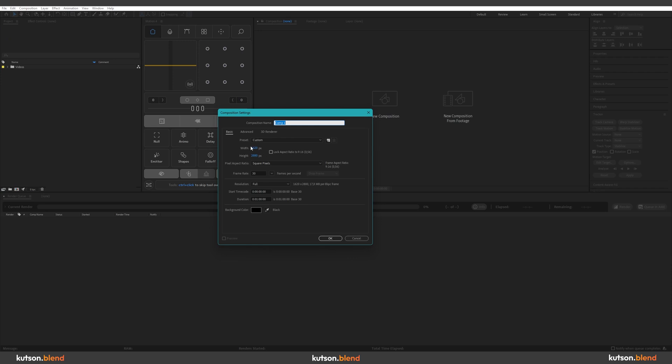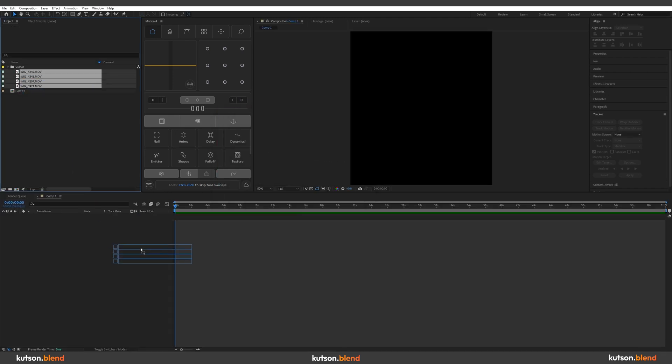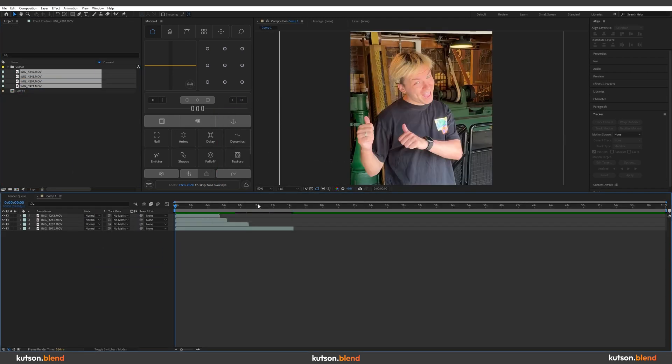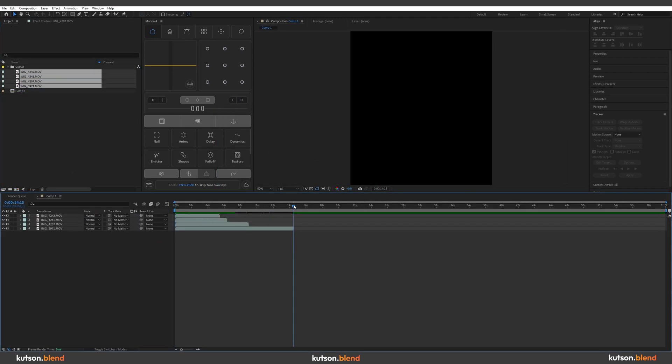Hit this button to create a composition. Let's set it 1080 to 1920 and set it to 1 minute to have an extra space. Drag and drop your footage to the timeline and align all of them in the order you like.